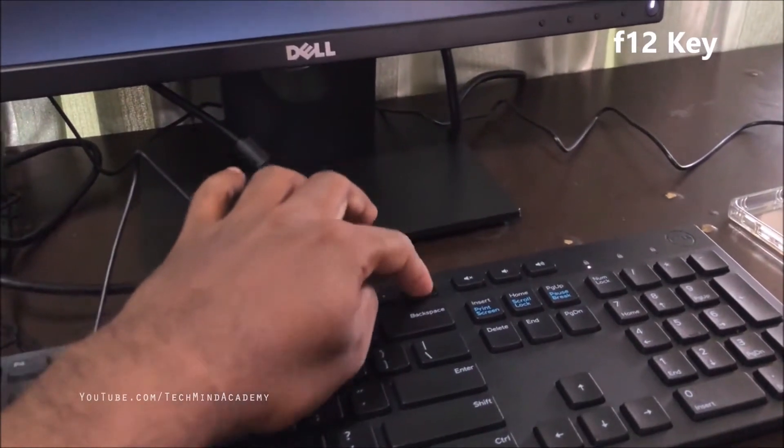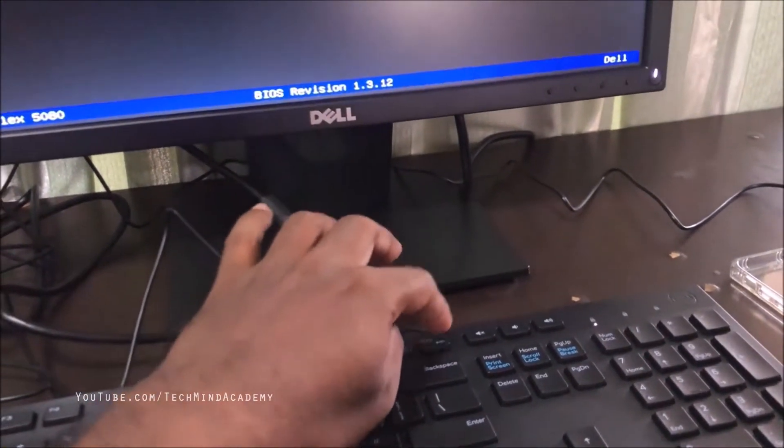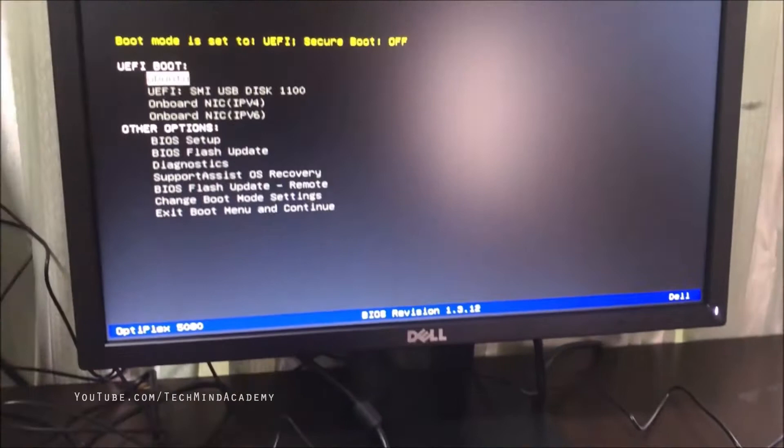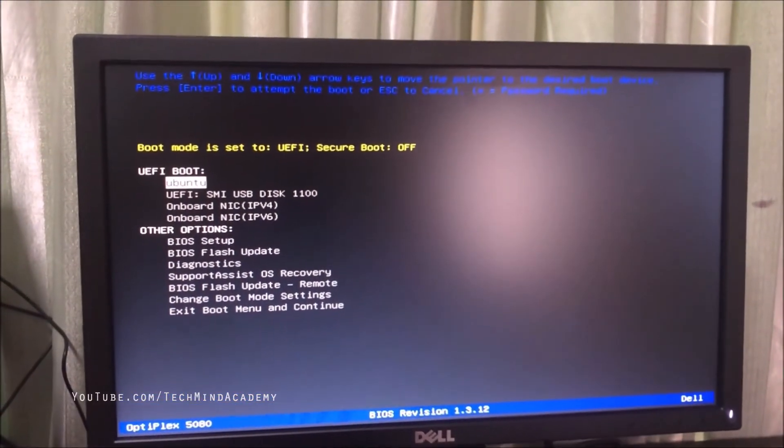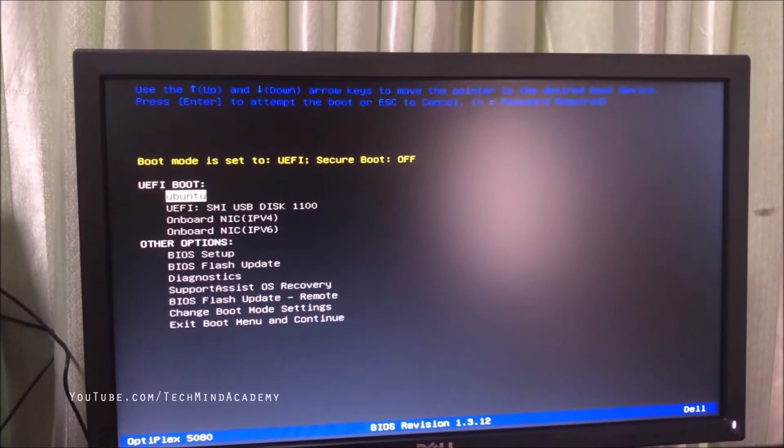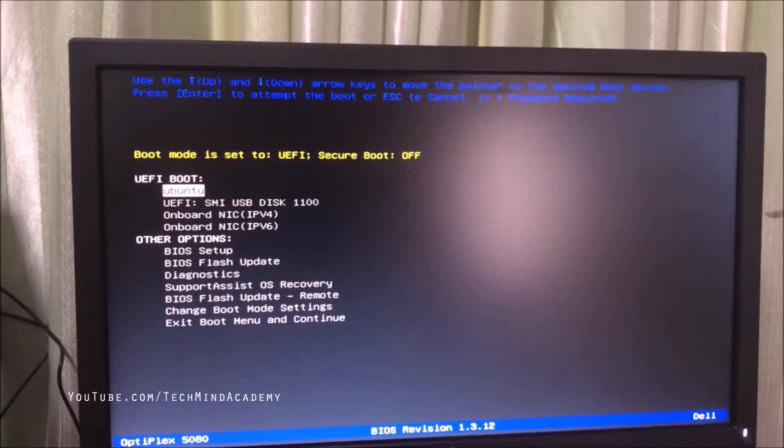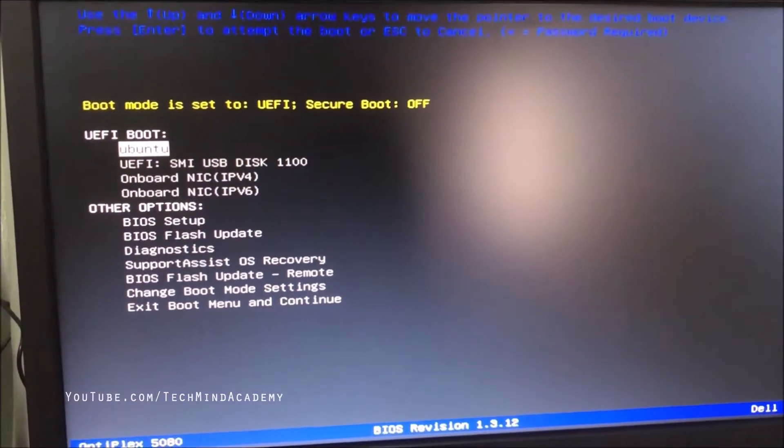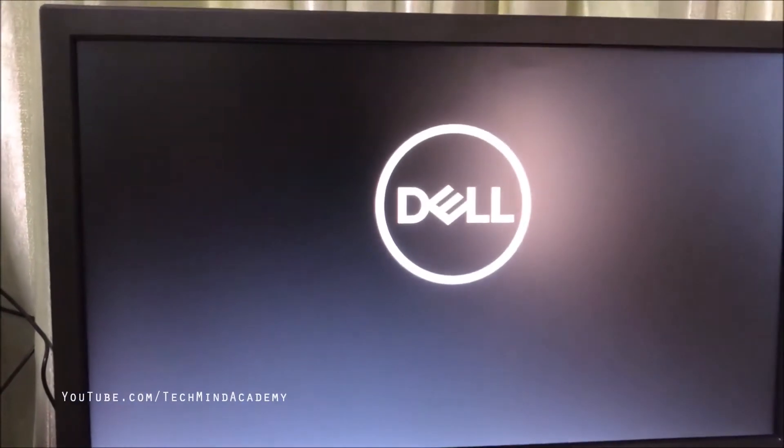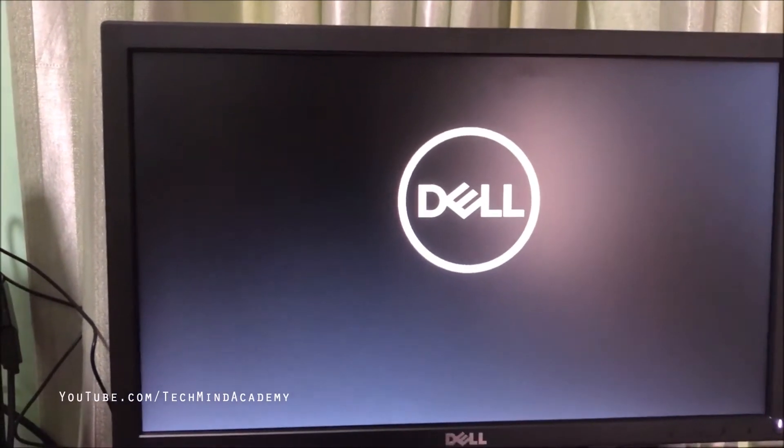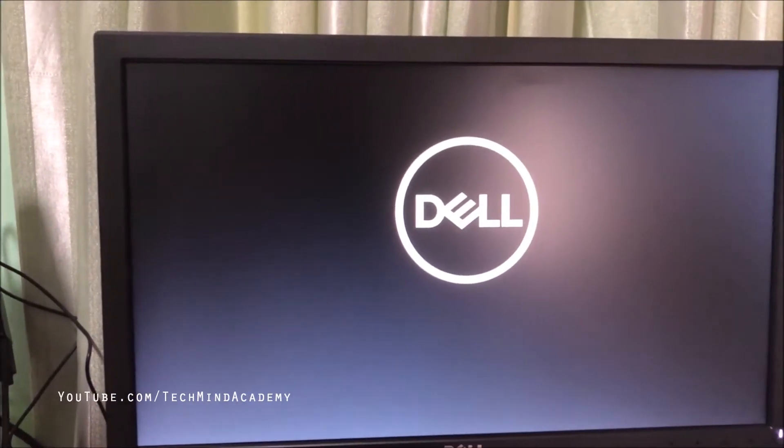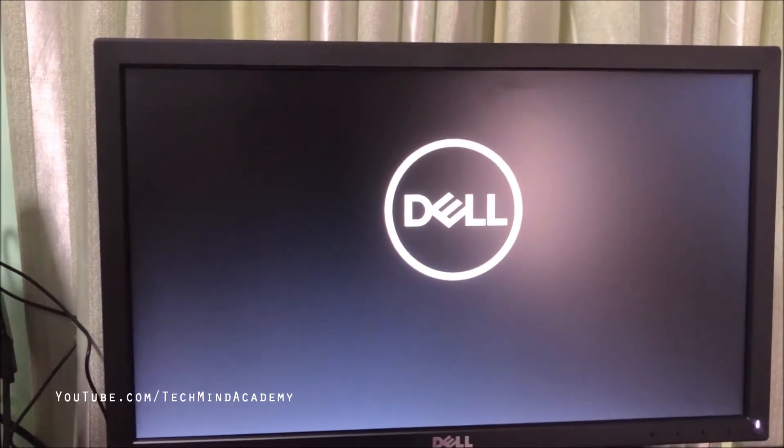This is a Dell computer, so I'll access it using the F12 key. You can see here EFI boot - the USB disk is showing. Press enter and you can see the Dell logo restarting.